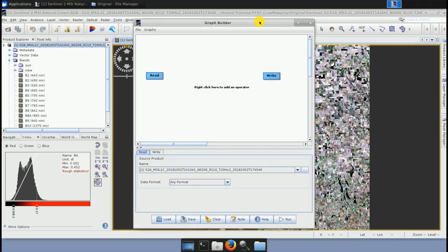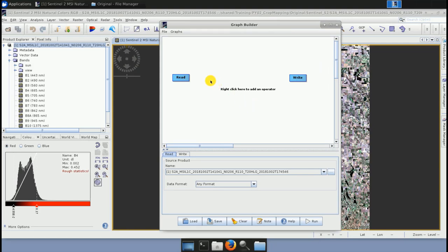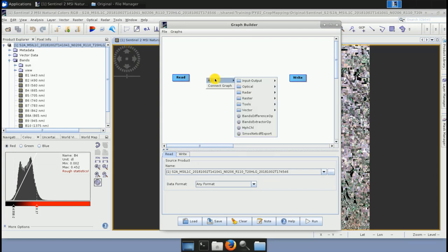In the Graph Builder, we only have two operators — Read and Write. To add an operator, right-click and search for it. The two operators we will add are Resample and Subset. We need to resample because not all Sentinel-2 bands have the same pixel size: 10-meter bands include the visible bands and near-infrared band 8; 20-meter bands include the red-edge and short-wave infrared bands; 60-meter bands are the atmospheric bands. In our further processing, we will use visible bands 2, 3, and 4, wide near-infrared band 8, and short-wave infrared bands 11 and 12. These bands have different resolutions — 10 and 20 meters — so we need to resample them first. We add Resample and connect it to Read, then add Subset and connect them together.